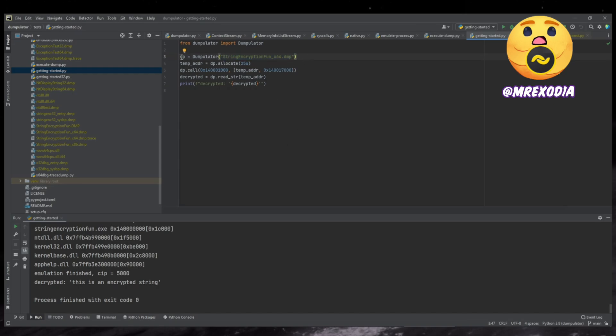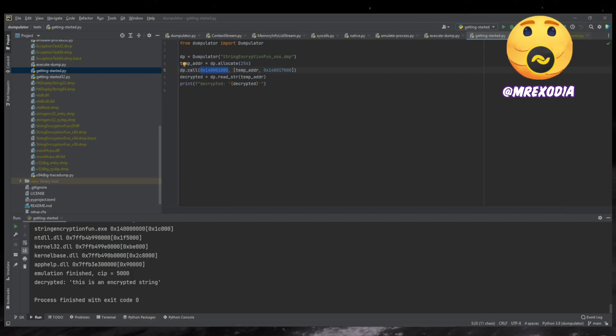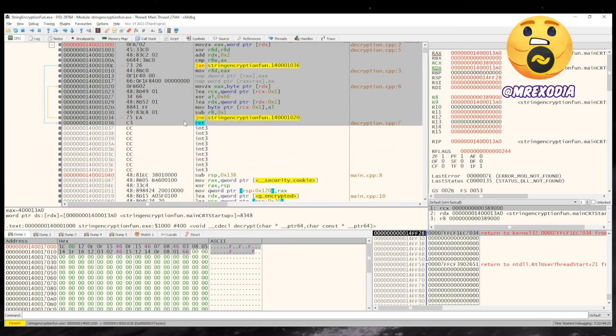And then to load it, you just instantiate the class with the path to your dump. And in this case, we allocate some memory, 256 bytes of memory. And we call this function at 00140001. As you can see, this is the decrypt function. So in this case, I mean, it's just a simple XOR with 66 function.